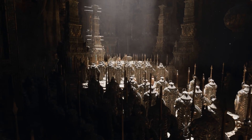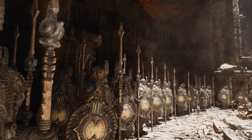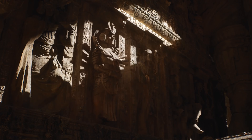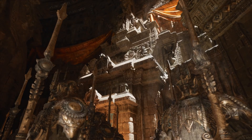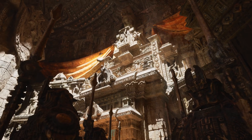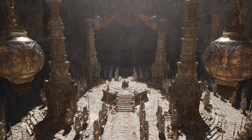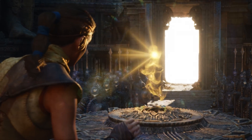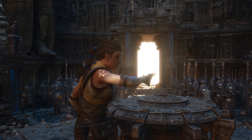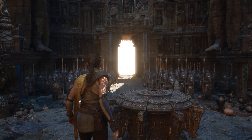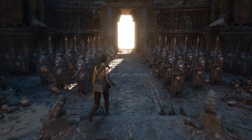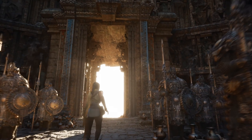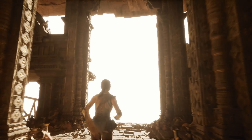So with Nanite, you have limitless geometry, and with Lumen, you have fully dynamic lighting and global illumination, all running on a PlayStation 5. And this doesn't need to be constrained to small rooms — it can stretch all the way to the horizon.